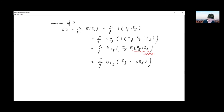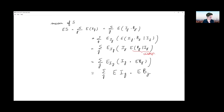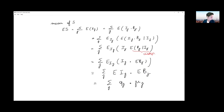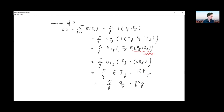By independence, the expected value of xj reduces to the expected value of Ij times the expected value of Bj. The expected value of the indicator Ij is the probability of death qj, and we denote the expected value of the severity Bj as mu_j. So the mean of the aggregate loss S is the sum over j of qj times mu_j.